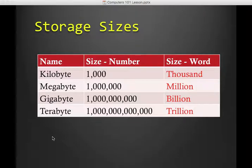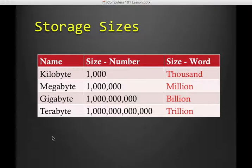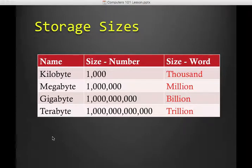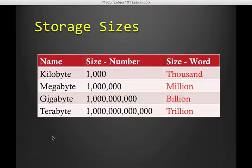But that gets a little confusing because things get big in a hurry. So we use prefixes to help us to remember. So kilo meaning thousand, so that's a kilobyte. Mega means million, so that's a million bytes. Giga is billion. And then tera is trillion.